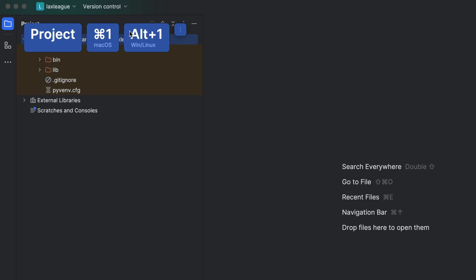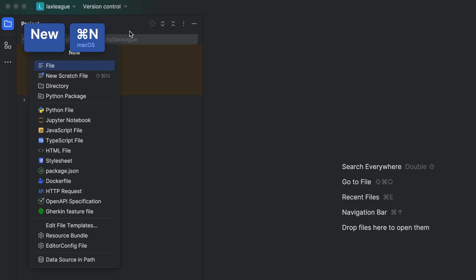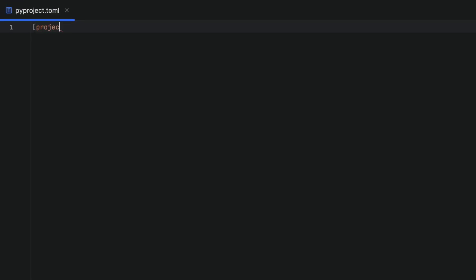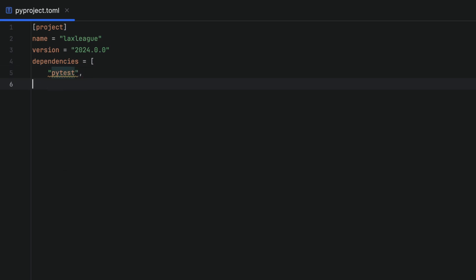let's open PyCharm from the JetBrains Toolbox app and create a new project using Python 3.11. In the project tool window, create a new file called pyproject.toml and populate it with the bare minimum, including that all-important PyTest dependency.